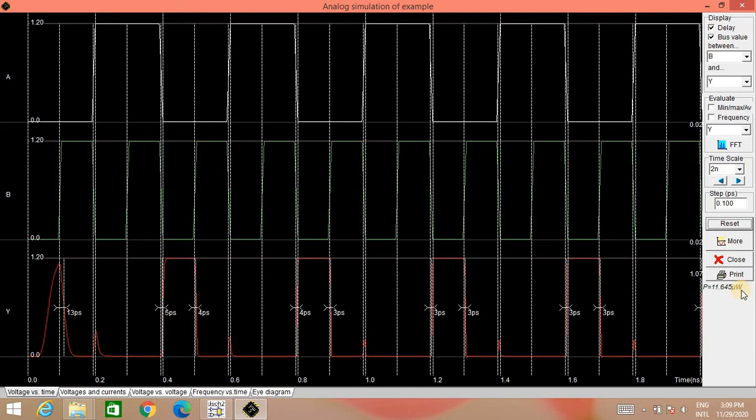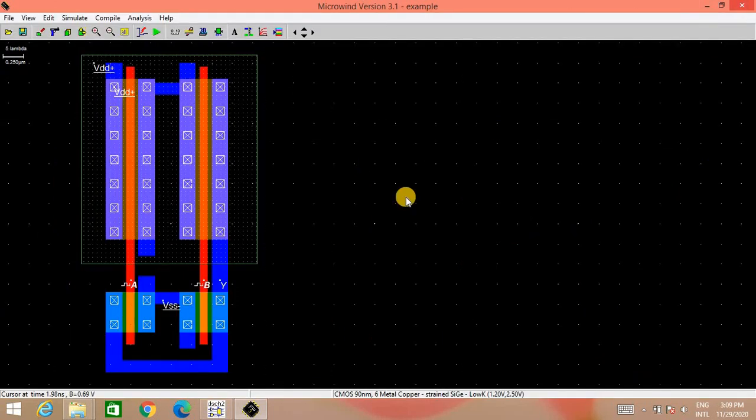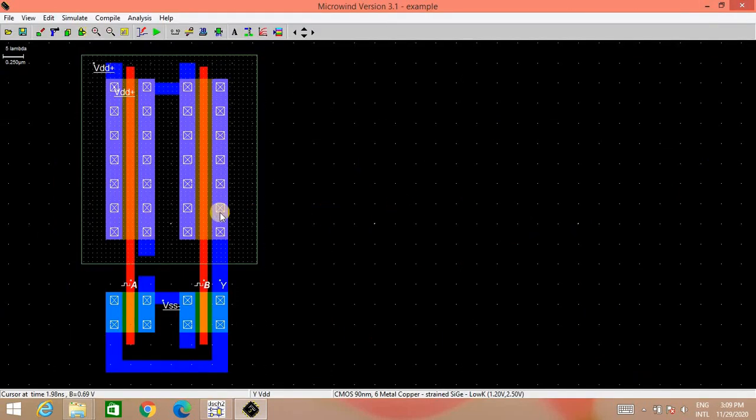Even if you have observed the power dissipation, that is also more in the NOR. It is 11.645. You can compare this power dissipation with the power dissipation of the NAND gate that we have designed in the previous video. So again, the same thing you can observe over here. Here PMOS is wider and it is 4 times wider than the NMOS. So though both NAND and NOR are universal gate, NAND is preferred always over the NOR gate.